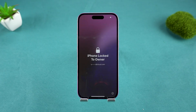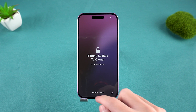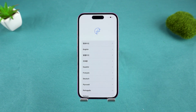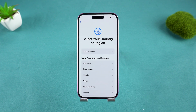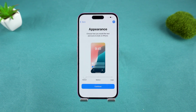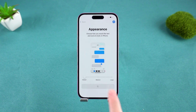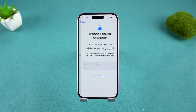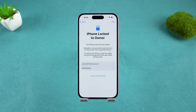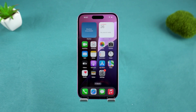Once the device restarts, the reset is complete. You can set it up as a new device or restore your data from a backup. If you encounter an activation lock during the setup process, simply enter your Apple account and password to complete the activation.